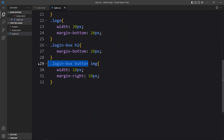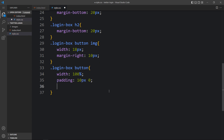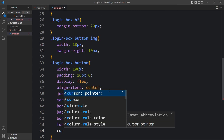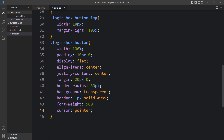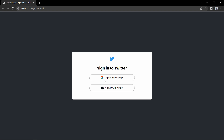Now we'll design the button itself. For the button CSS inside the login box, I've added width 100% so it spans full width, padding of 10px top and bottom to add space inside, display flex with align-items center and justify-content center so the image and text are horizontally aligned and vertically centered, margin for space outside the button, border-radius to make the sides round, a transparent background, a 1px border, font weight, and cursor pointer. Now you can see the button looks good.